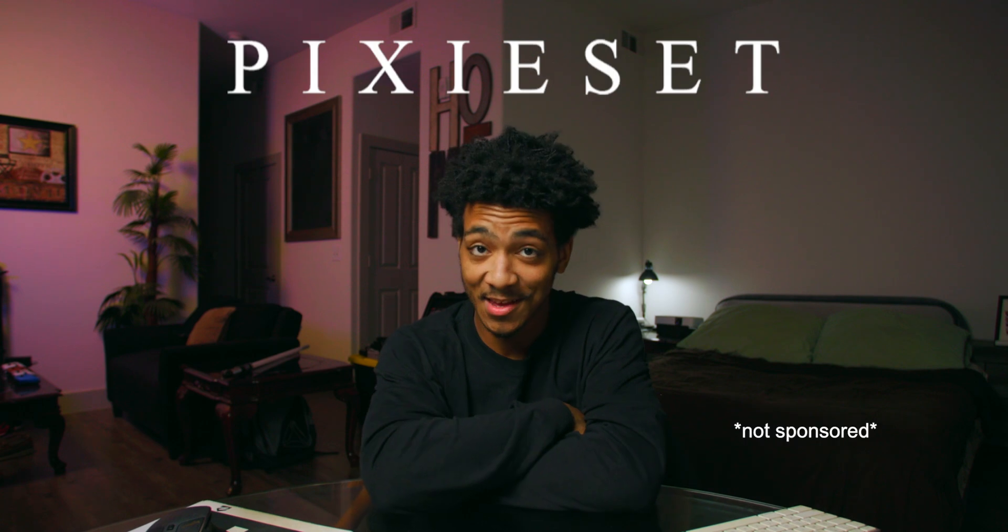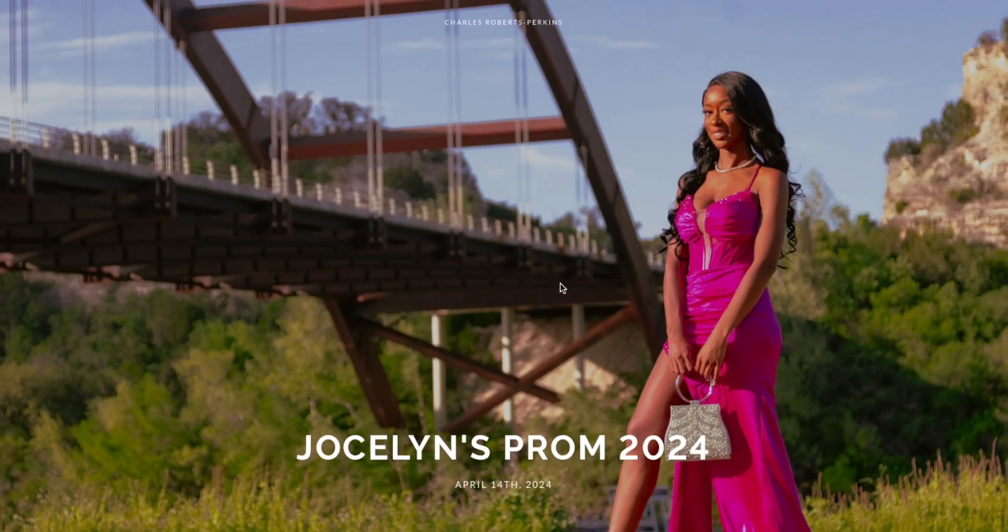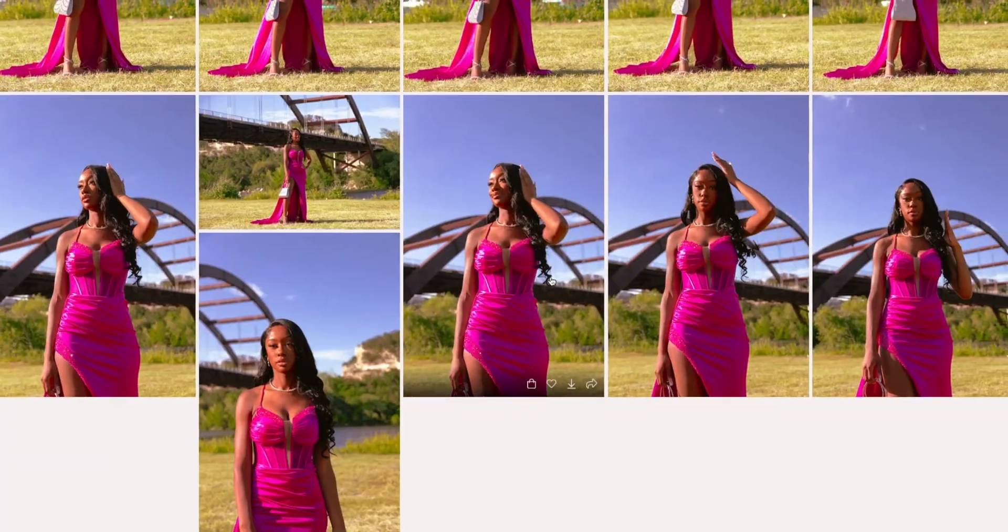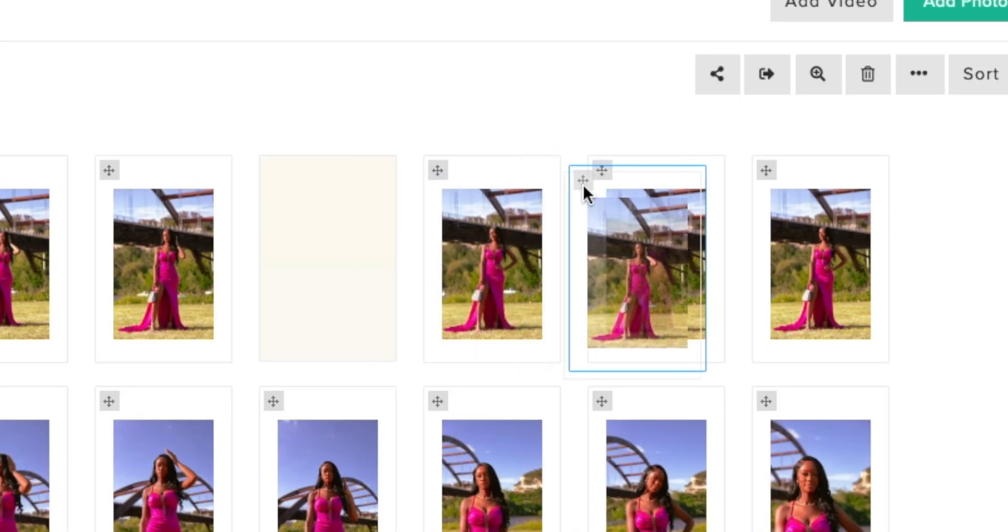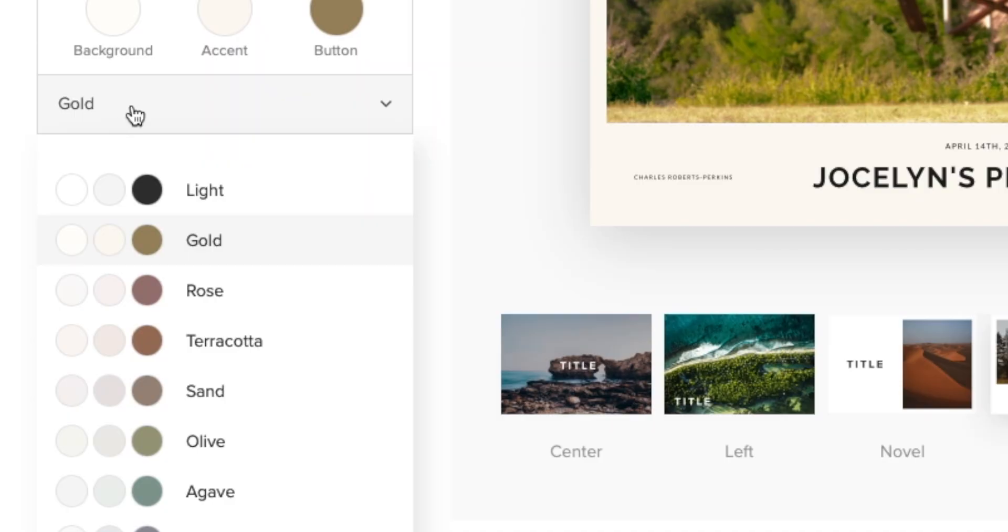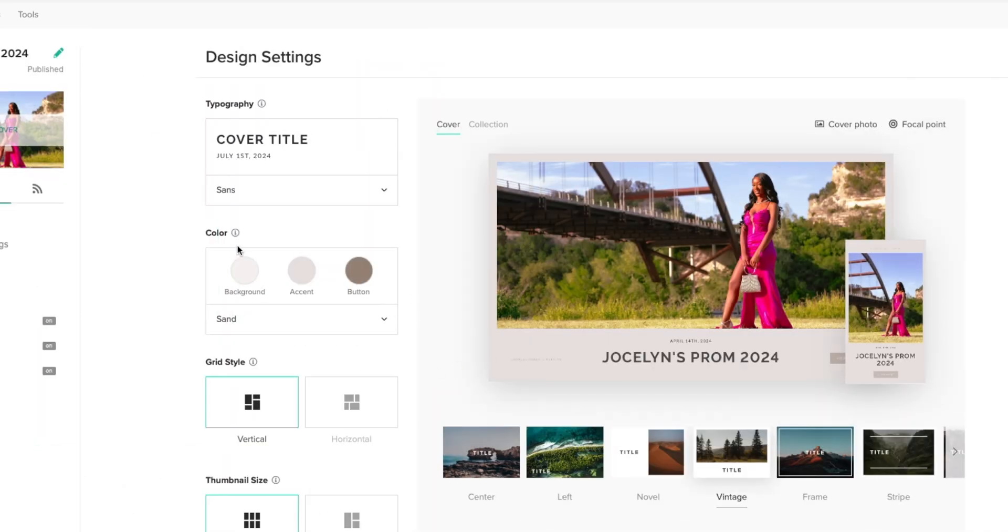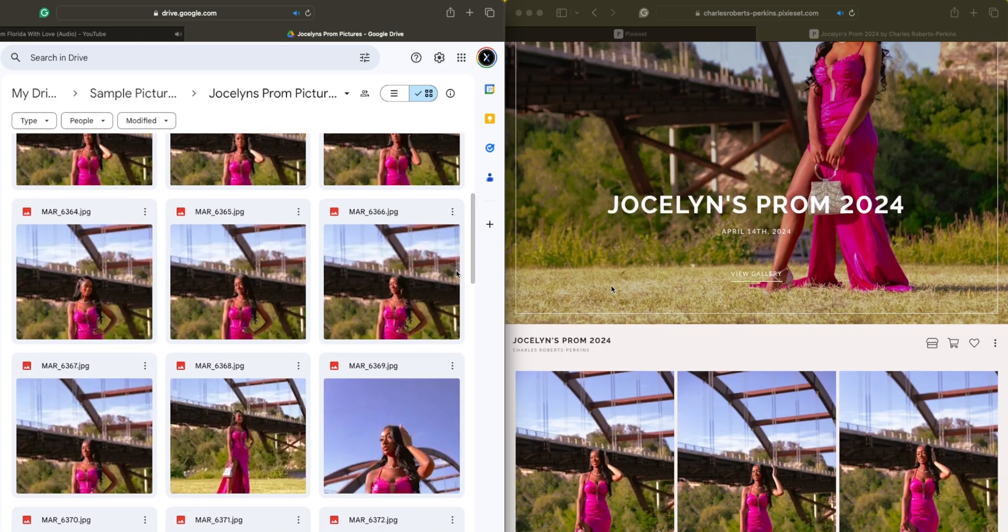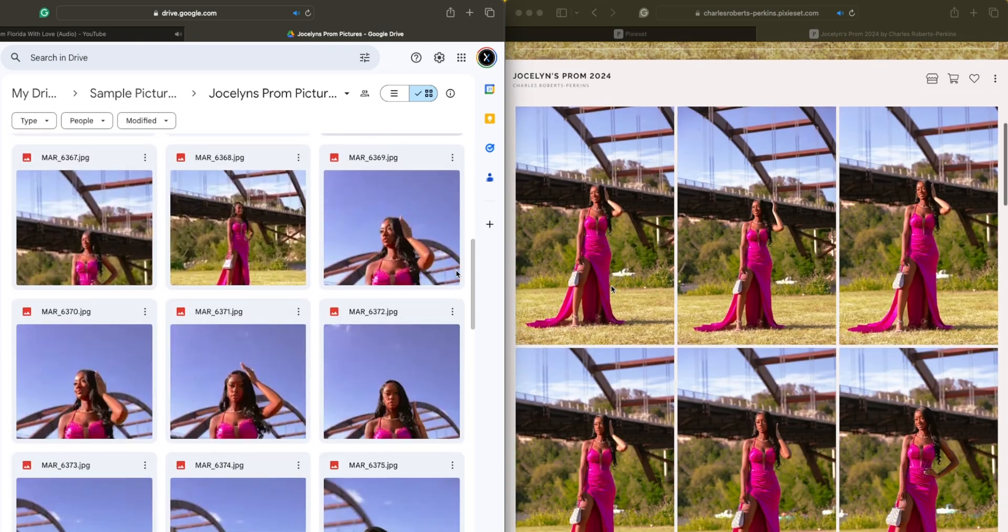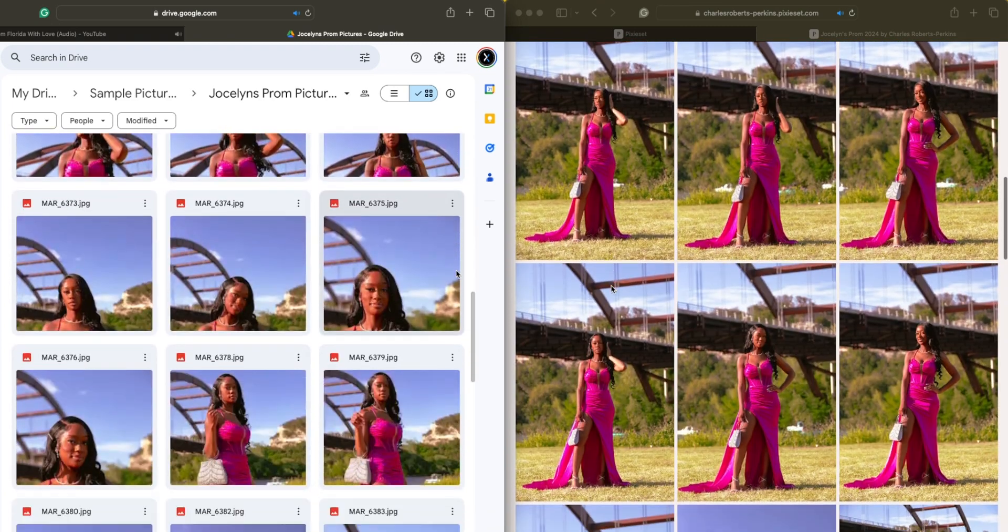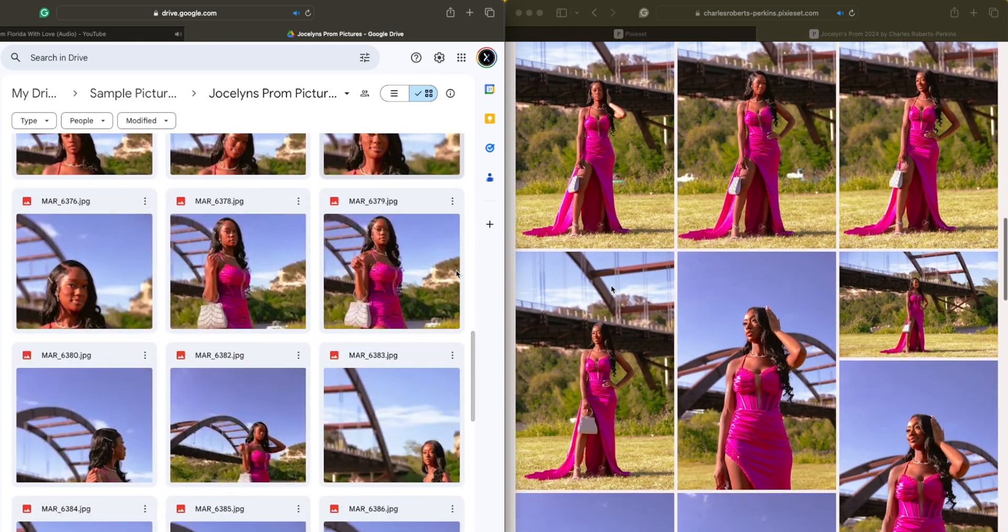And that's where Pixie Set comes in. Pixie Set is a client photo gallery designed for photographers to host, share, and deliver their work. Also known as the solution to all my problems. Just look at this side-by-side comparison. We are already miles ahead and you too can get this look as well.